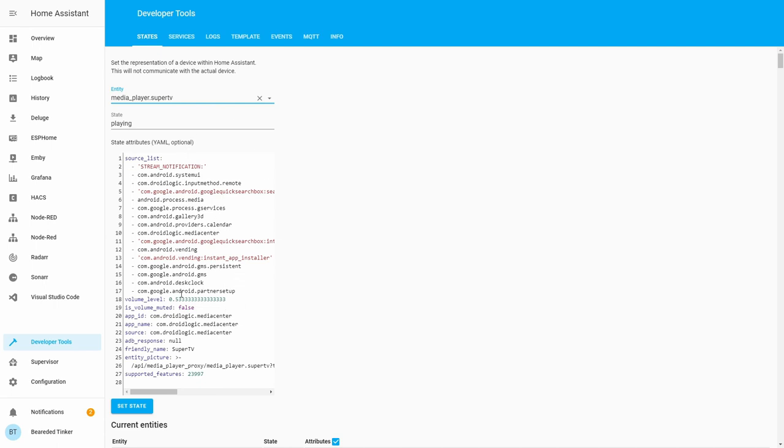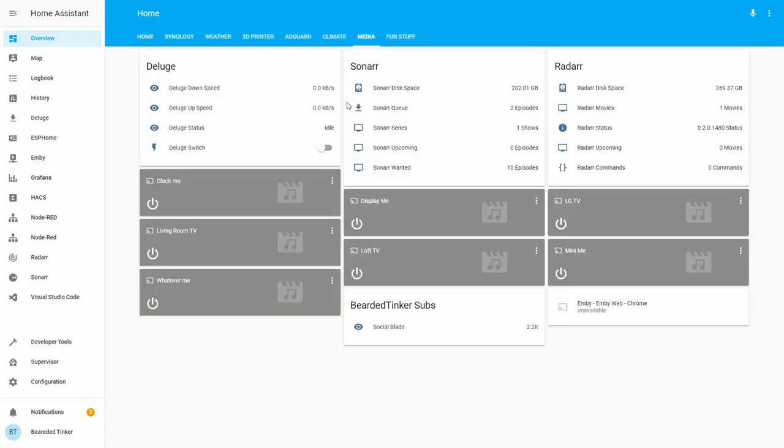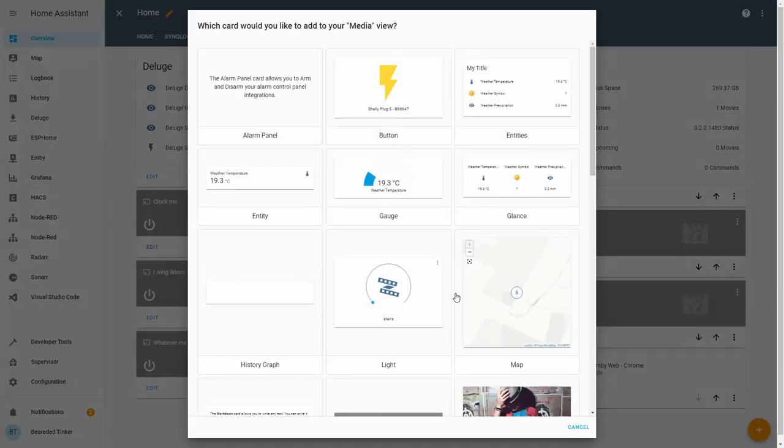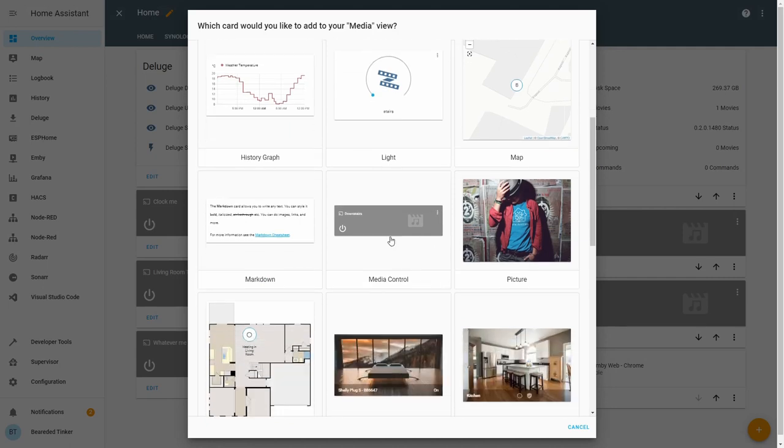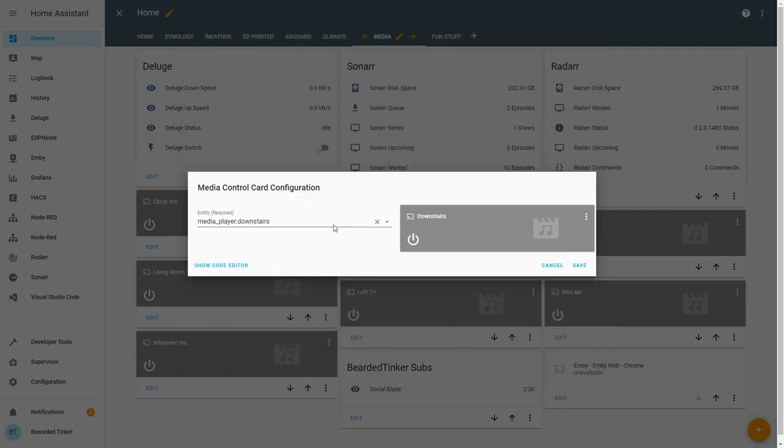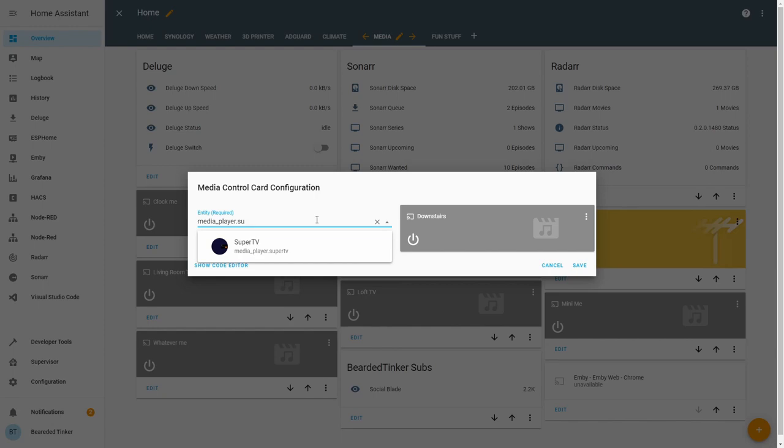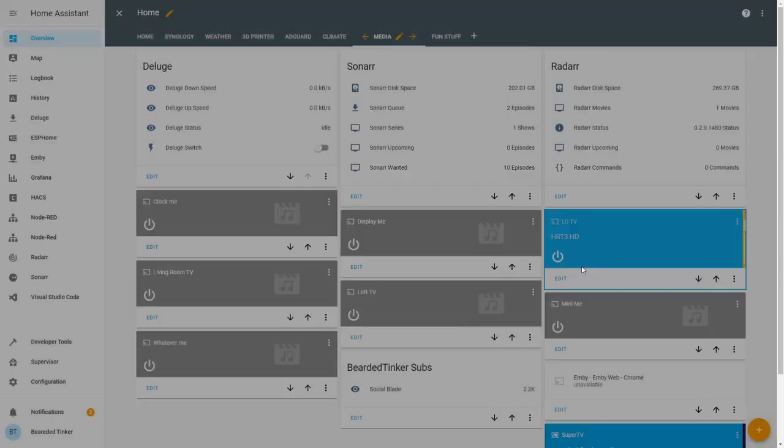Here you have information about the volume, etc. Let's go to overview, media, and here we can add now new entity. Let's click plus, media control, and let's select our Super TV. Save.